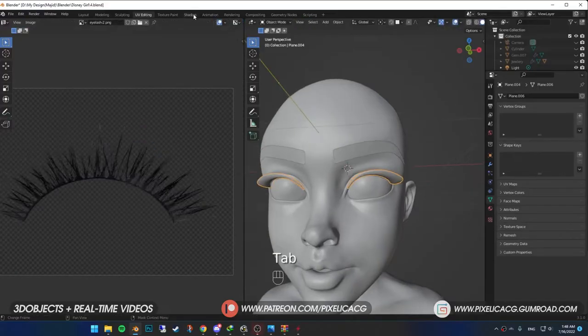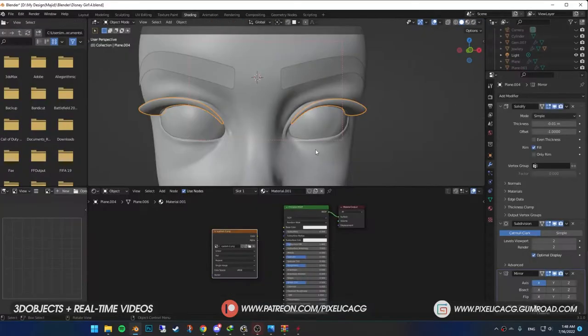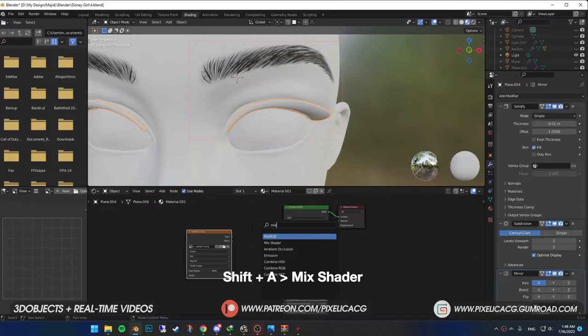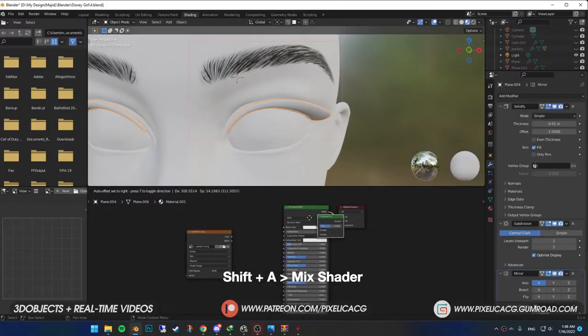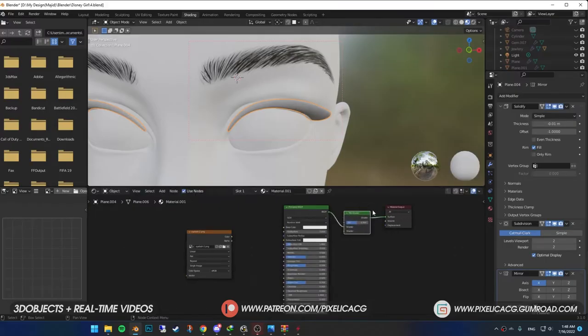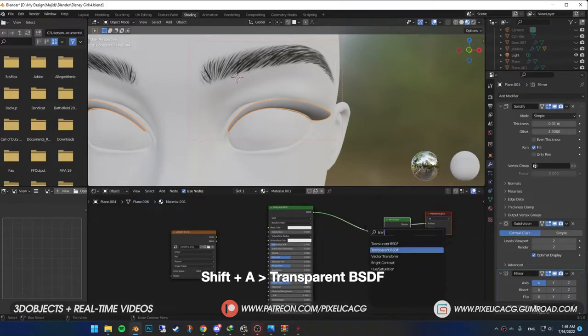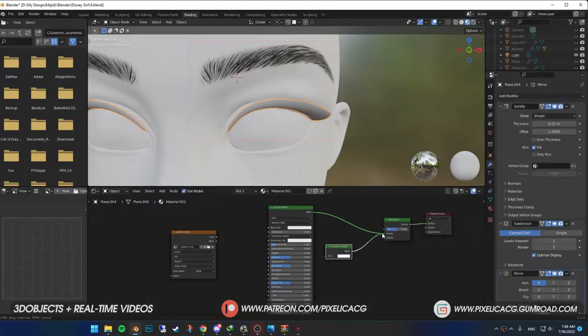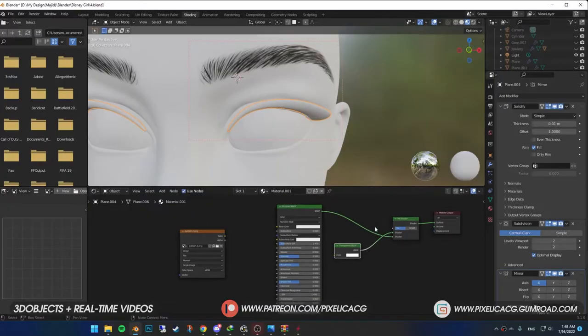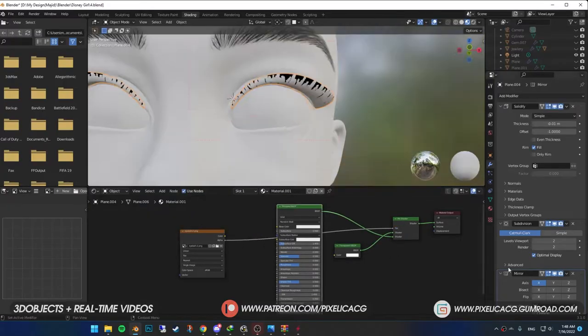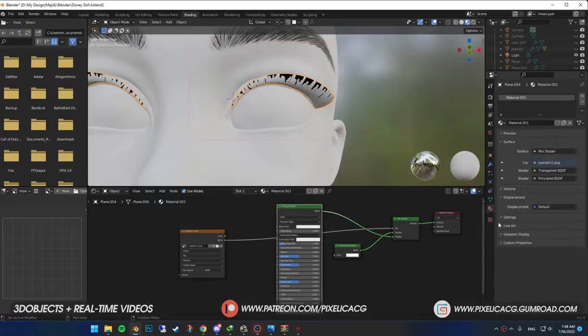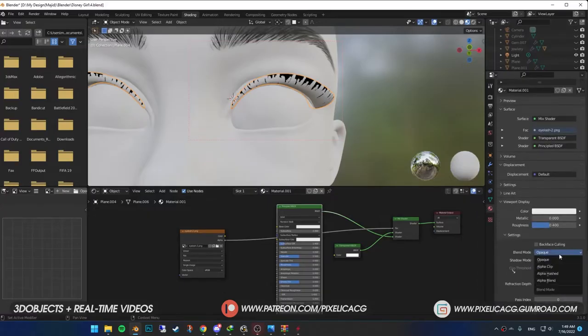Back in shading tab, just like before, add a mix shader. Drop it between the principle and the output. Add a transparent BSDF. And connect it to the first shader so they switch sides. Then connect the image alpha to the mix shader factor. At the end, go to material settings and put the blend mode on alpha blend.